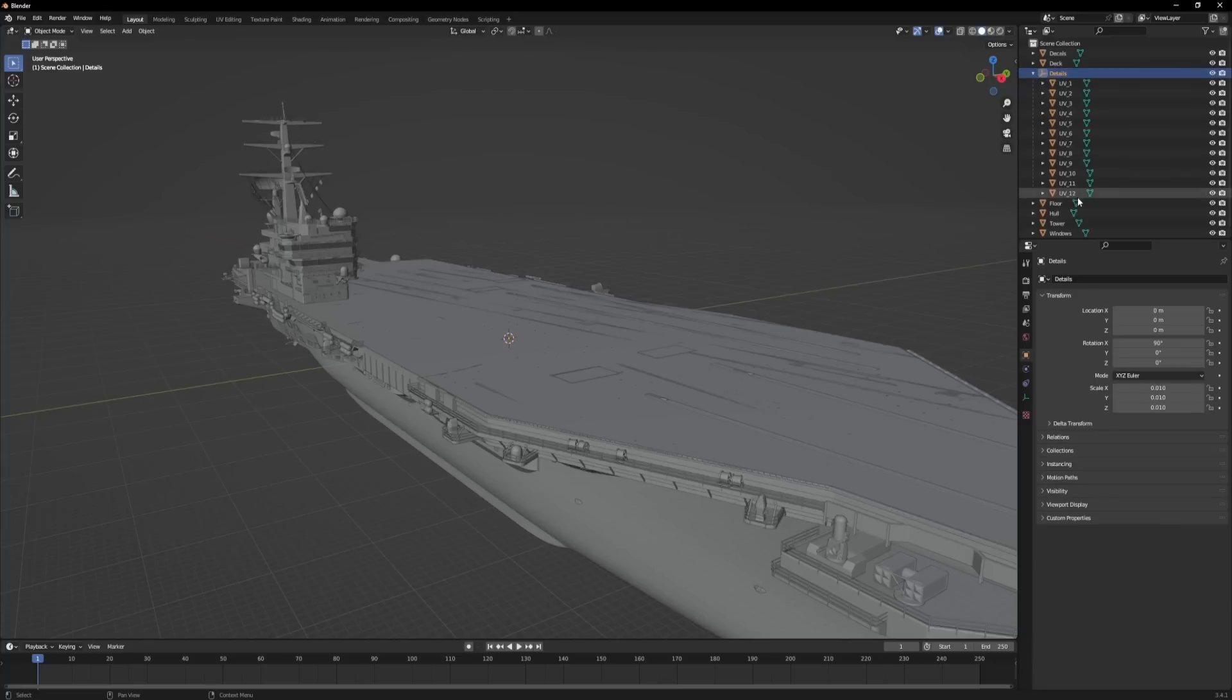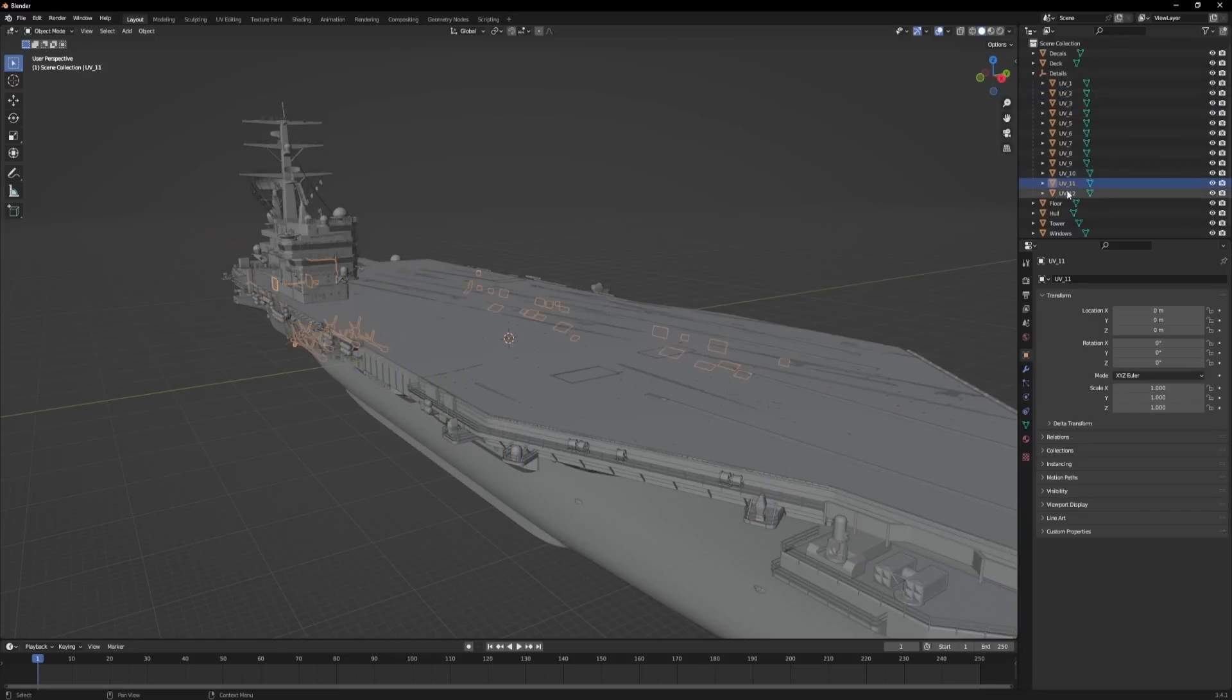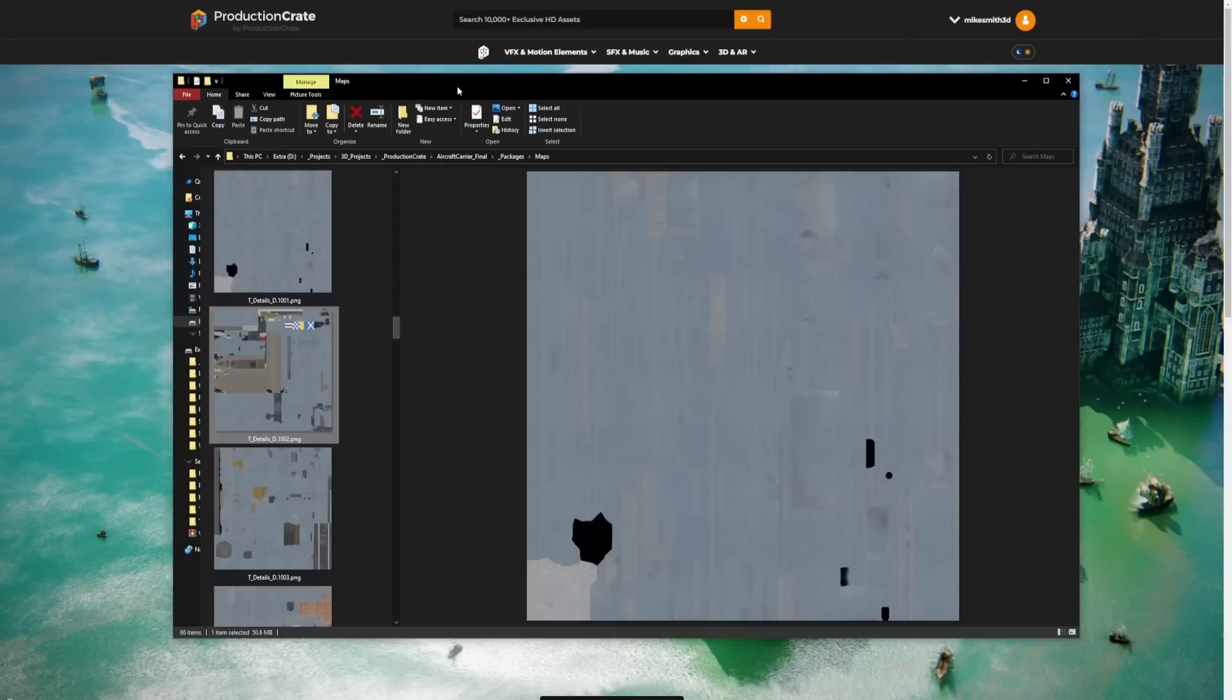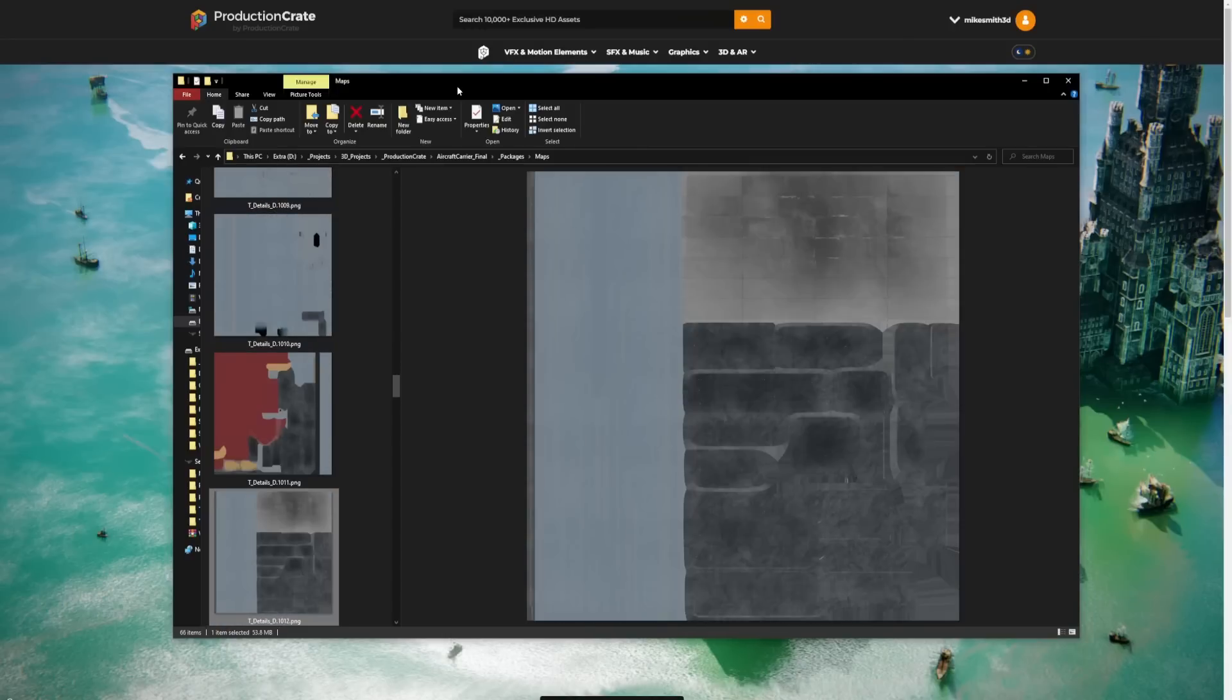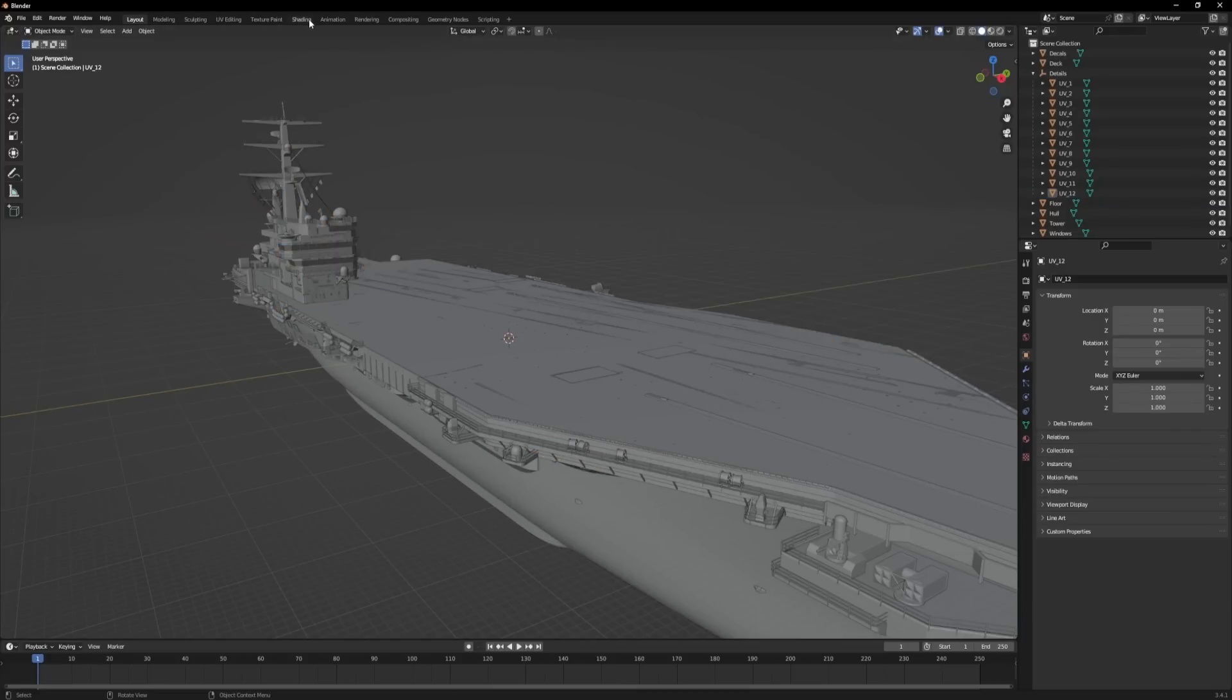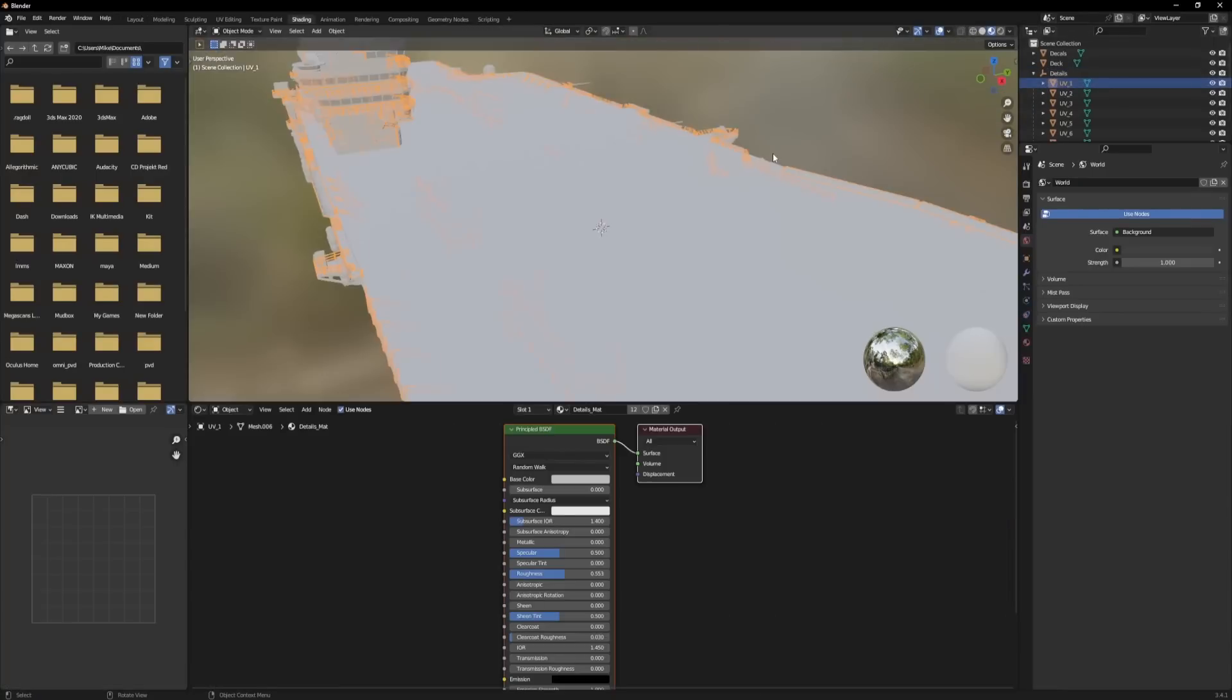So the details object actually uses something called UDIMs. If you open this up, you can see it actually has 12 UV sets. So what does that mean? Well, it means that all of these objects here have the same material, but if you look at the UV map, we can see that some of them are outside of that typical square where you want your UVs to reside. That's called a zero to one space. And it's just a way of getting extra resolution. So we don't have to have a separate material for each of these minuscule objects. So if you look at the texture maps, we can see that there's details D, which is diffuse or color, and then there's a number 1001, 1002, and so on. And what that does is it tells these textures which of these UV tiles to go to.